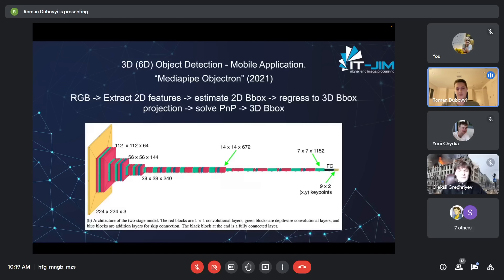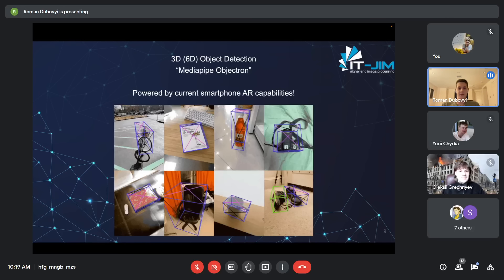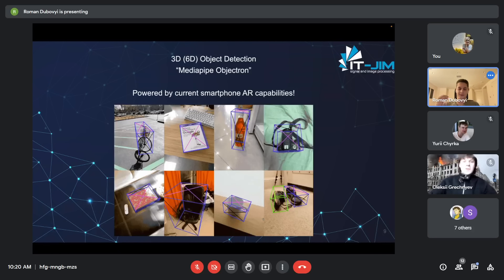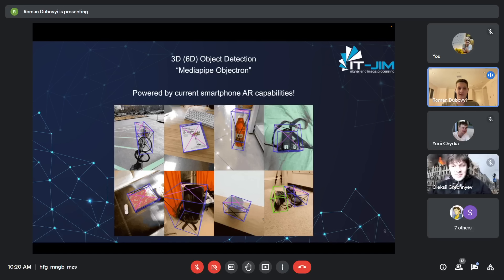This sounds pretty easy to understand. The question is: why do we only have this in 2020–2021 and not earlier? The answer is that it is relatively recently that we could start capturing annotated data with our smartphones using AR capabilities of the phones. Therefore we can gather a lot of data and fit it to a simple architecture.